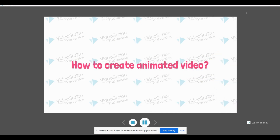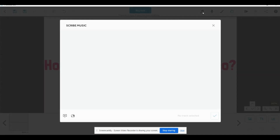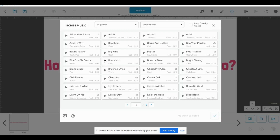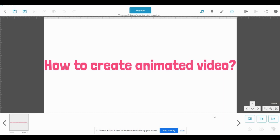You can go for a preview. This is the preview of what you have prepared. Next, if you want to add any music, just click here and you can select any music from the audio library. For example, I click this. If you like this audio, you can select it. You get options at the bottom to decrease the volume, and then simply click here. Now you can go for a preview.